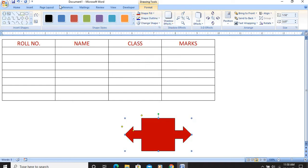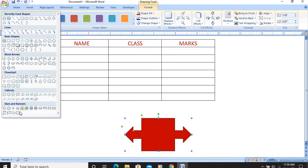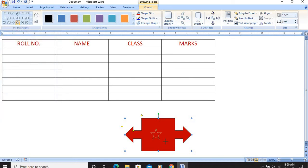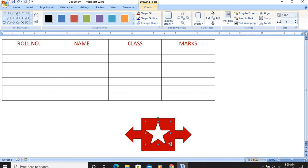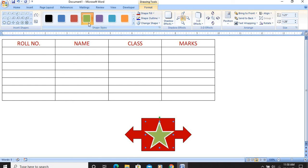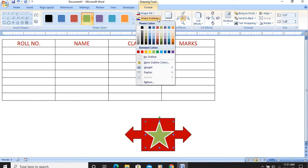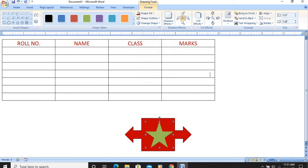Next we have to draw a star. I go to Insert, then Shapes, select a star shape, and draw it — we can increase its size. Then I fill the color as green. For the shape outline, it can be set to no color or to black color.